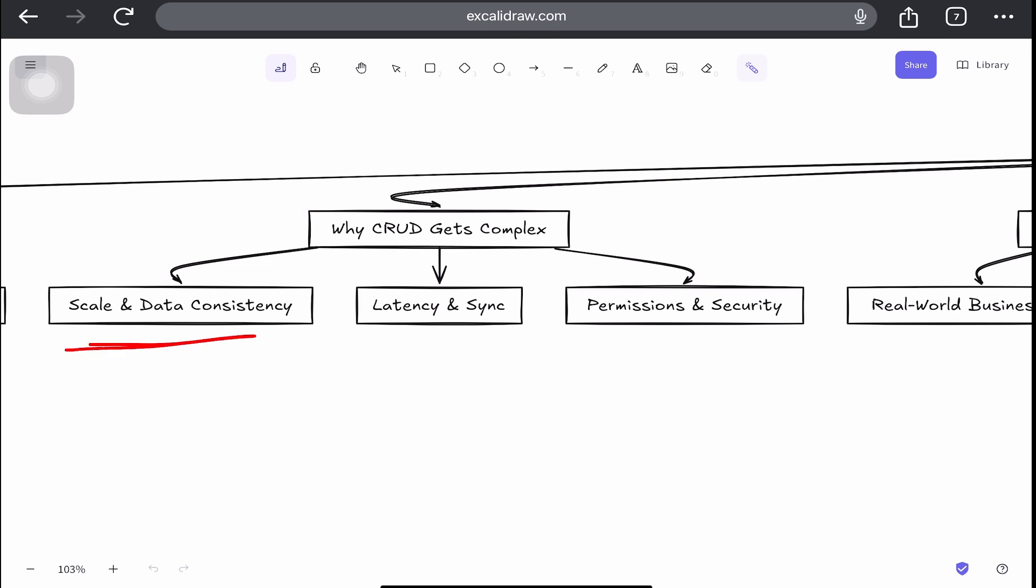For example, data consistency across distributed systems. So when Facebook shows you a like count, it might have come from dozens of servers, caching layers, and data centers. It must be accurate and fast. Two things that are often at odds.